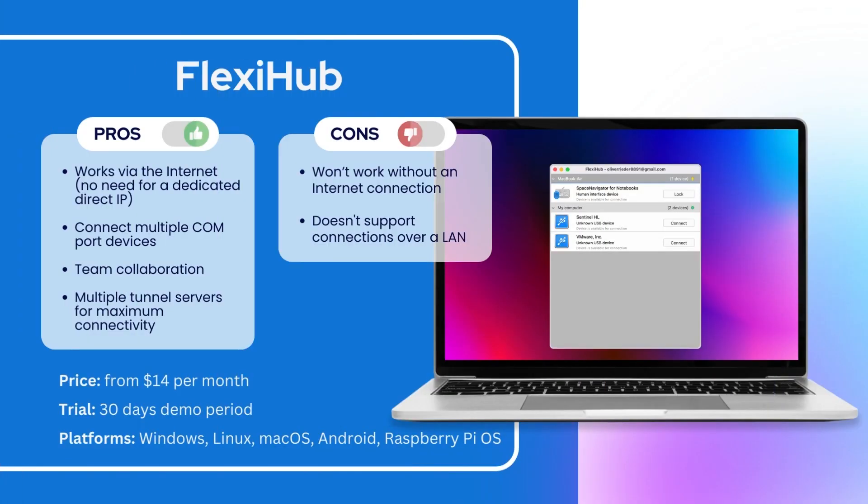The lead place is taken by FlexiHub. Let's take a quick look at its pros and cons. The subscription cost starts from $14 per month, but you can start with a 30-day free demo period.